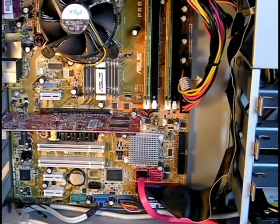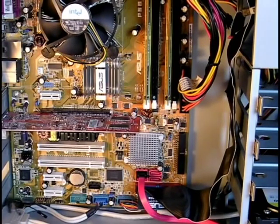In this tutorial, I will show you how to replace your CMOS battery on a desktop computer.